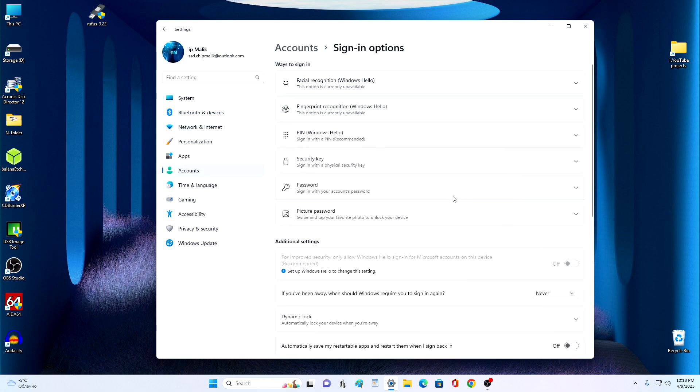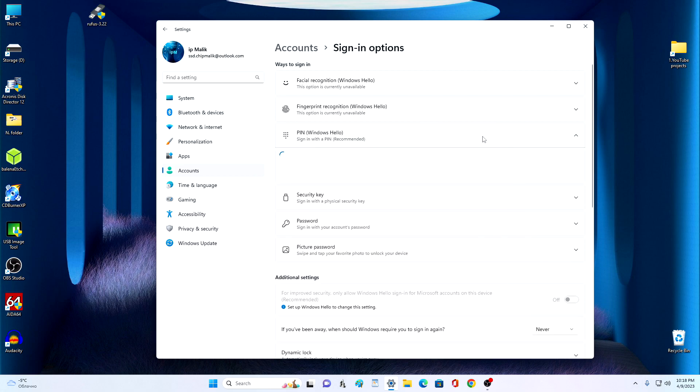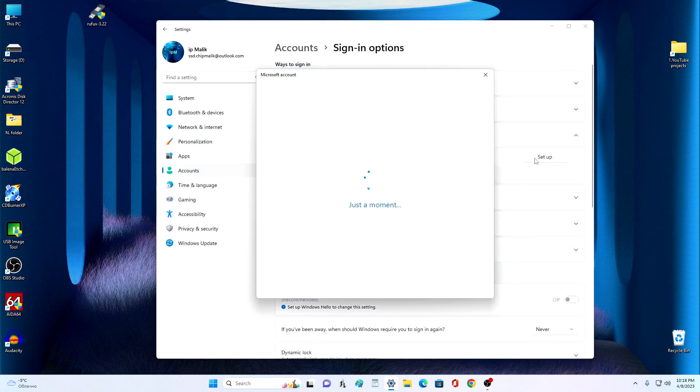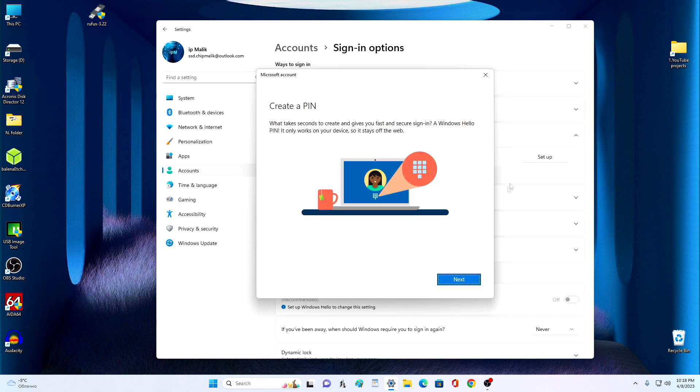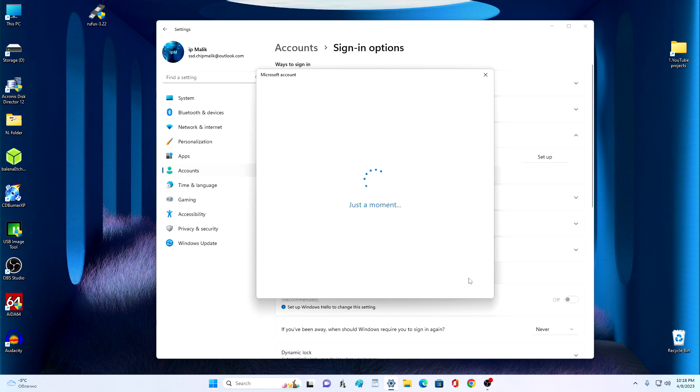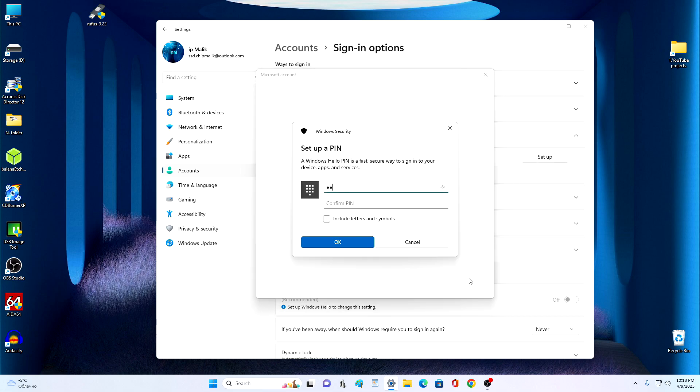Click the PIN tab. And click Setup. Next. And create a new PIN. Okay.